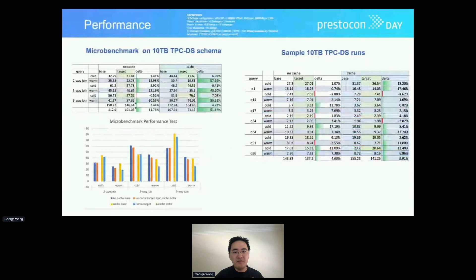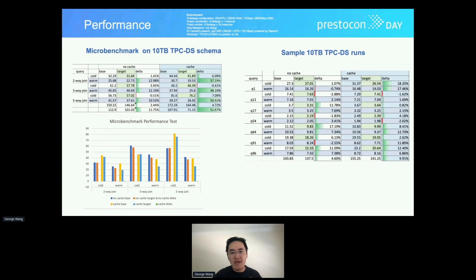For performance measurement, we first did a microbenchmark for three typical queries — two-way, three-way, and five-way joins involving one fact table joining multiple dimension tables — to get a read on how this optimization performs. The performance is up to par in cold runs without cache, with roughly 10% improvement in warm runs. On the other hand, with data cache enabled using RaptorX, we could get up to 50% or more improvement in warm runs.